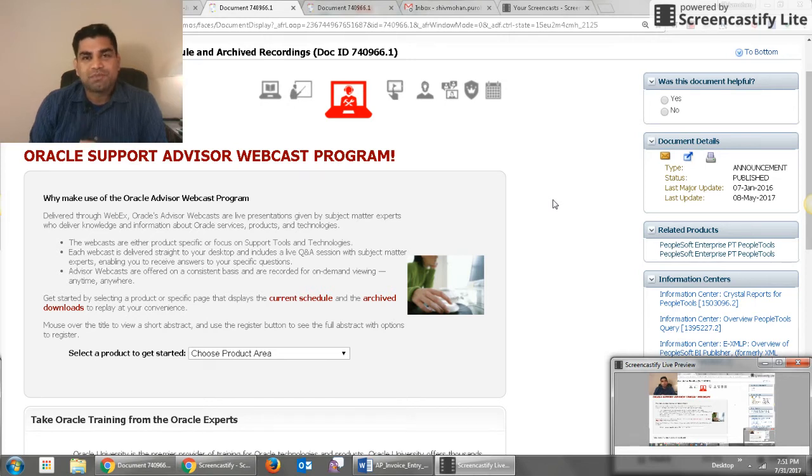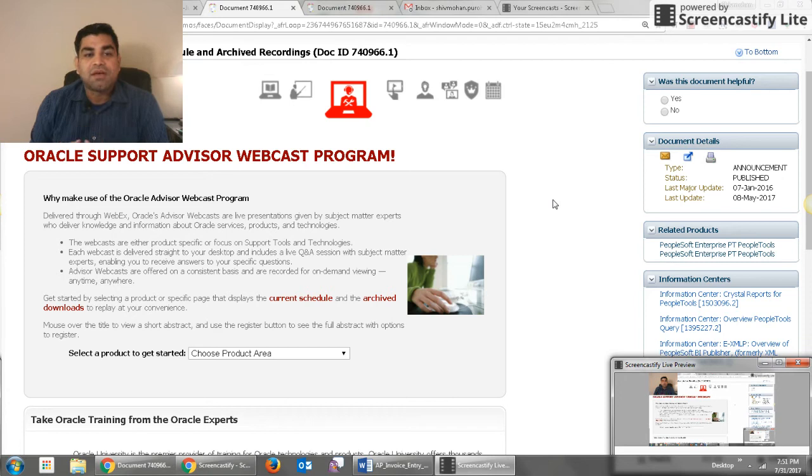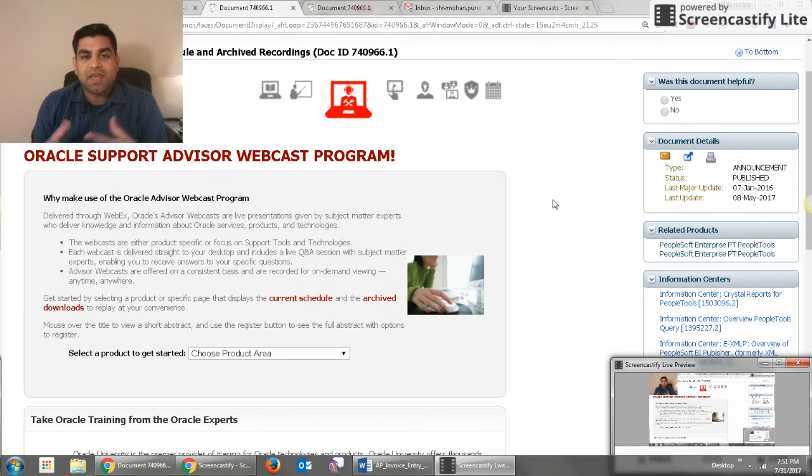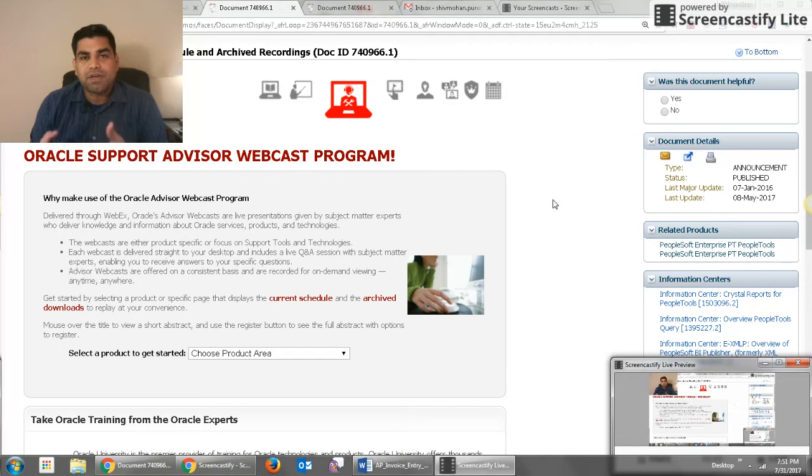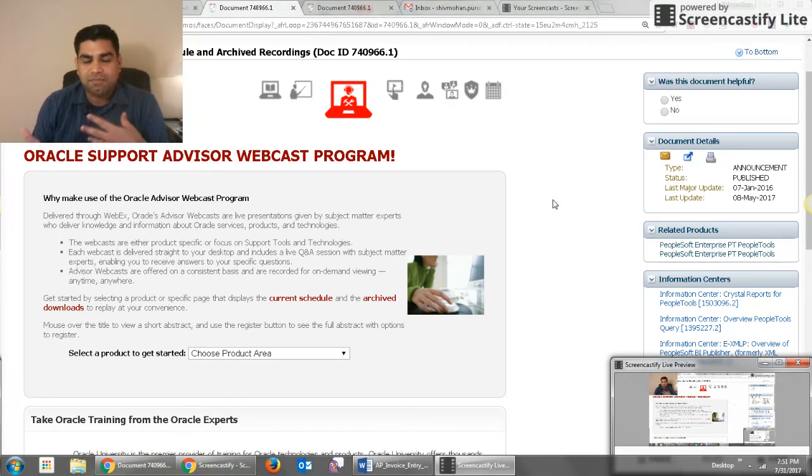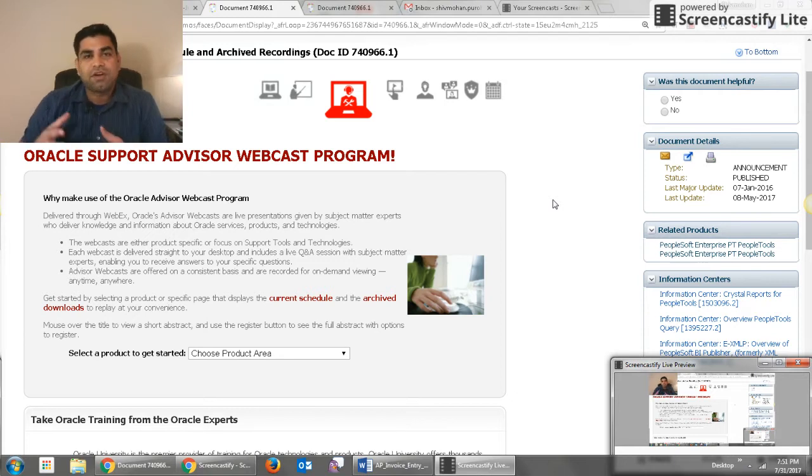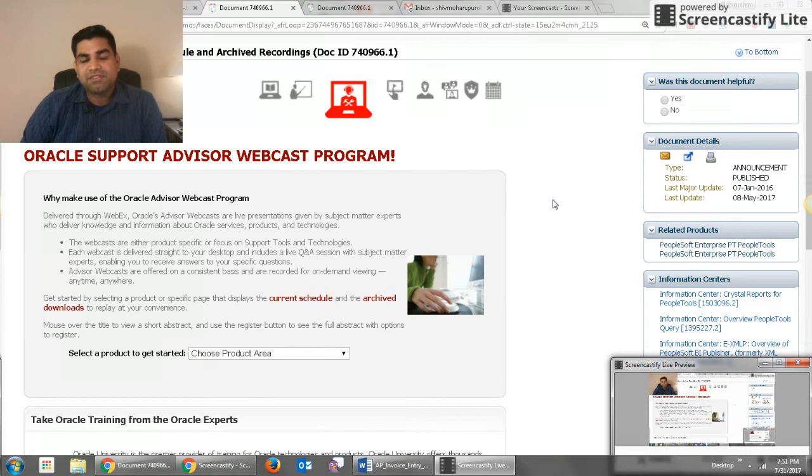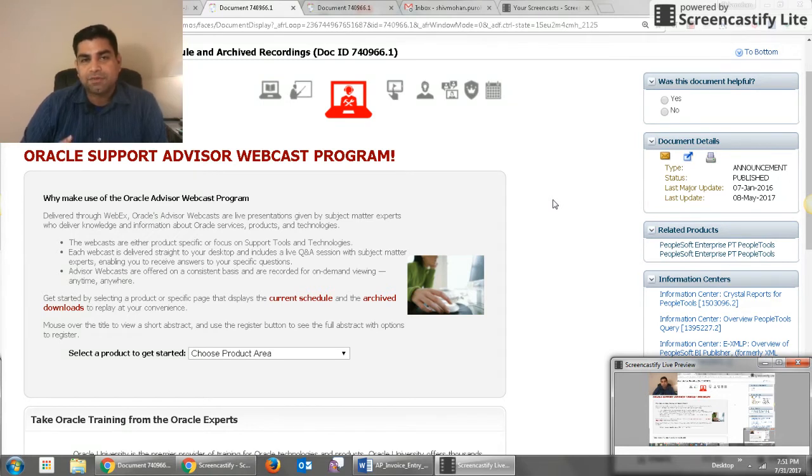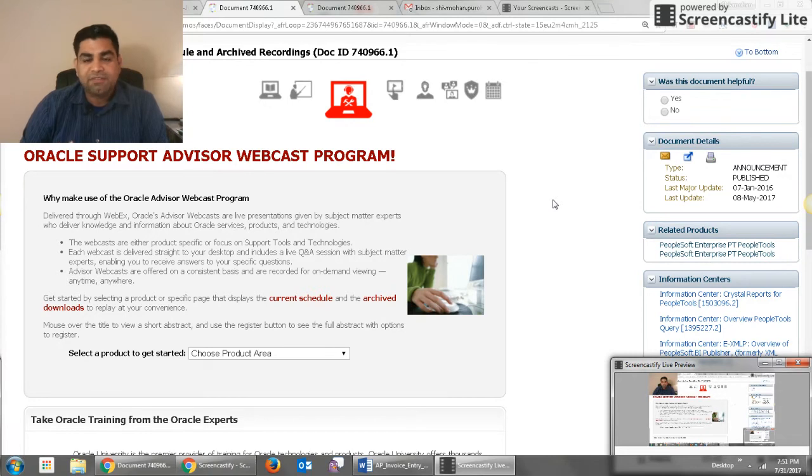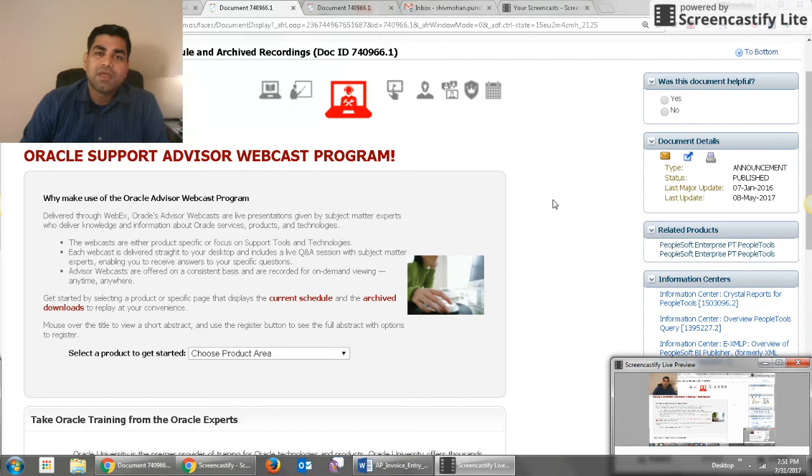What this program does is Oracle support teams prepare all these webinar presentations with the help of experts and they put it on Oracle Support. These are WebEx webinars that run for almost one hour and cover different features on different products. I find this very useful and I've been using and following these webinars for almost three to four years now.